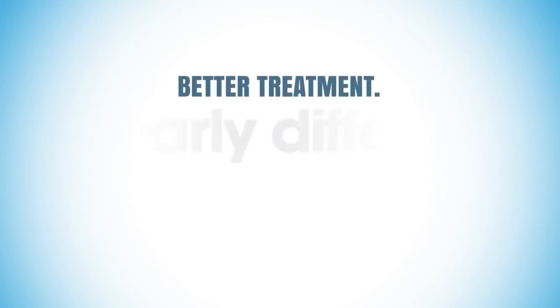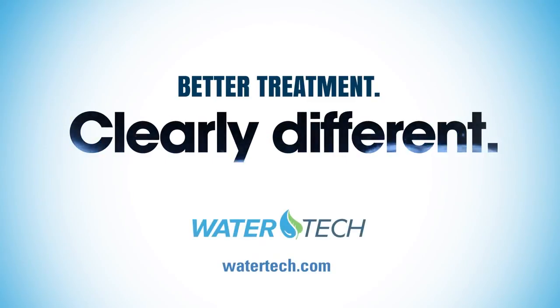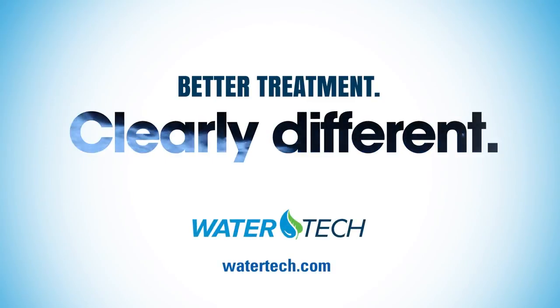We hope this tech video has been helpful. Please call us or check out the WaterTech website if you need more information.